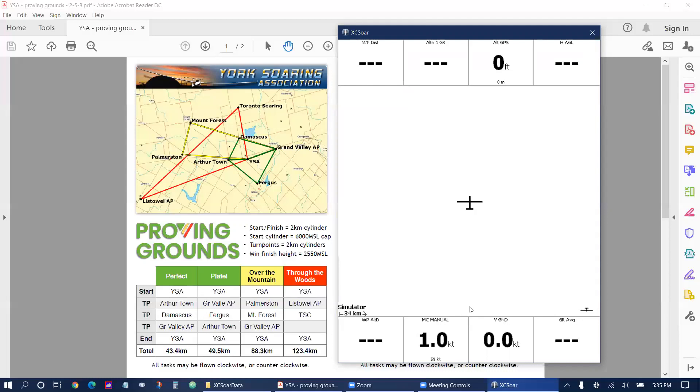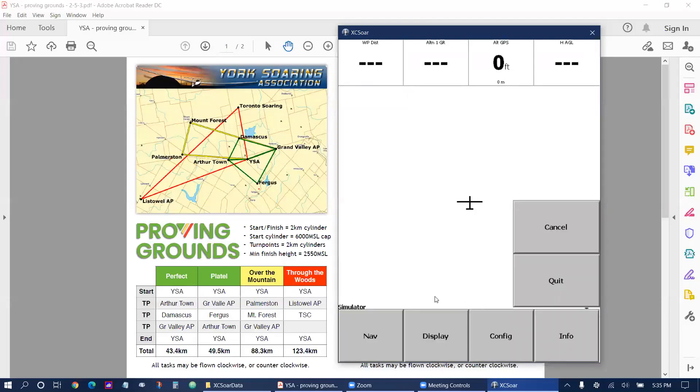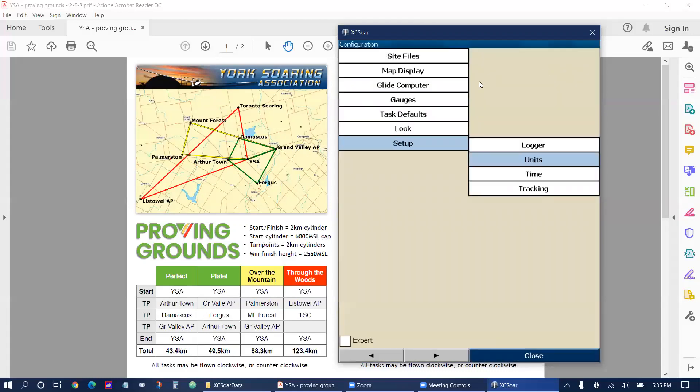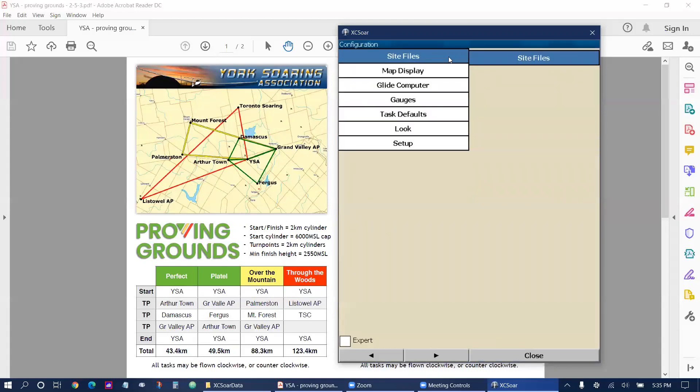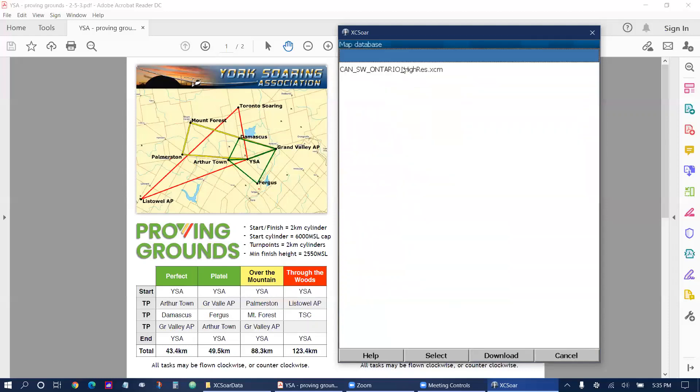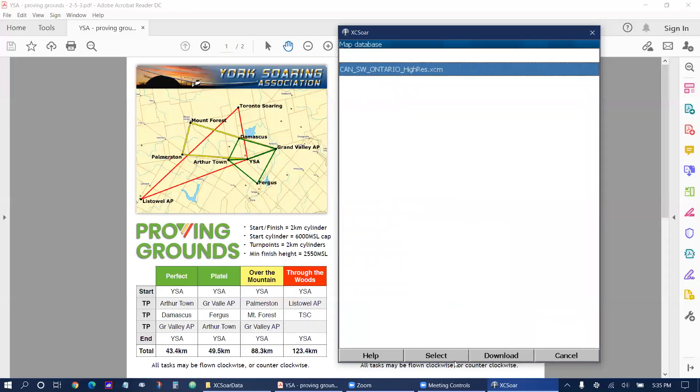So we're going to double tap on the screen to bring out the map. Select config and then system. Select site files and then let's tap on the map database and we're going to select Canada Southwest Ontario and tap select.